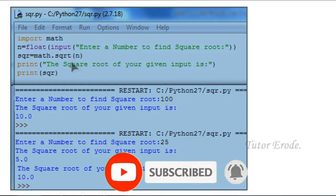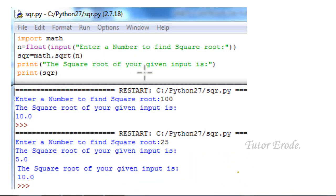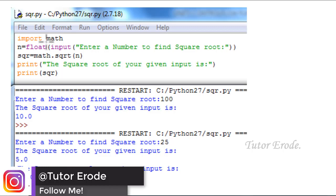The first problem is square root. Square root is a very easy problem. We already have a built-in function. We import math to use it.